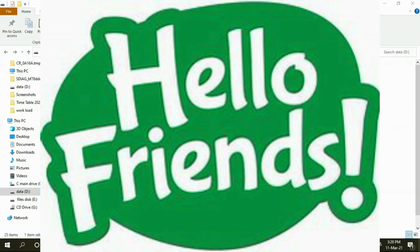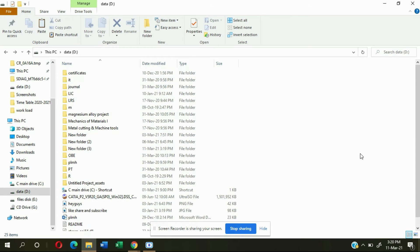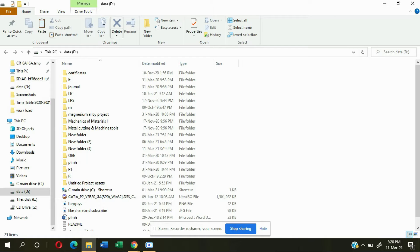Today I'll show you how to keep a password on your files without any issue or downloading. You can keep a password on your file with just a simple step. Just follow my steps and after this process you'll be able to keep a password on your file. Just open a new folder.